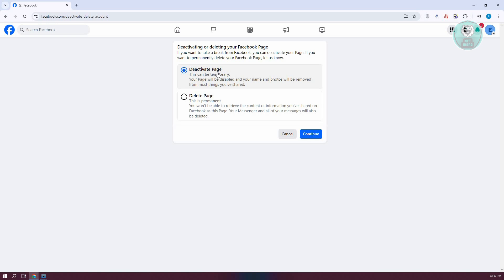You have the 'Deactivate page' option, which is a temporary solution, or if you want to permanently delete it, you could choose the 'Delete page' option.